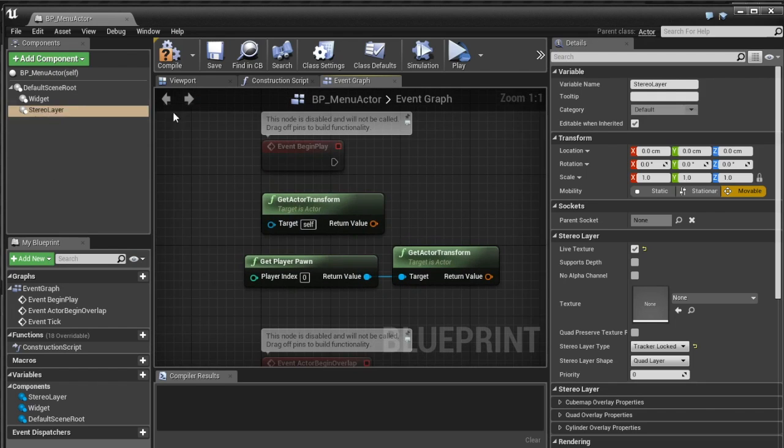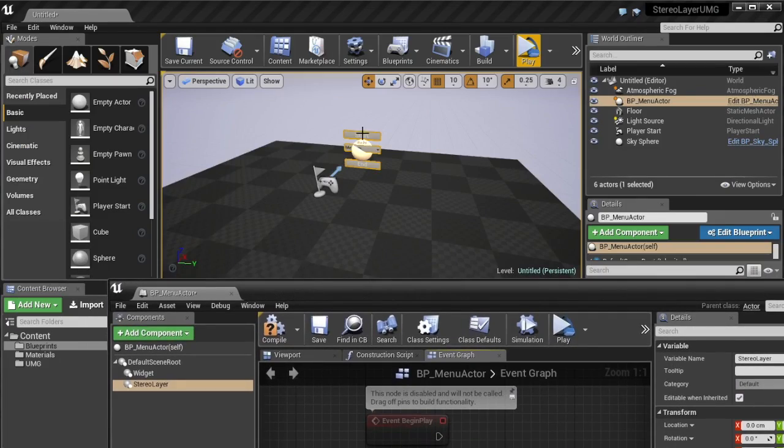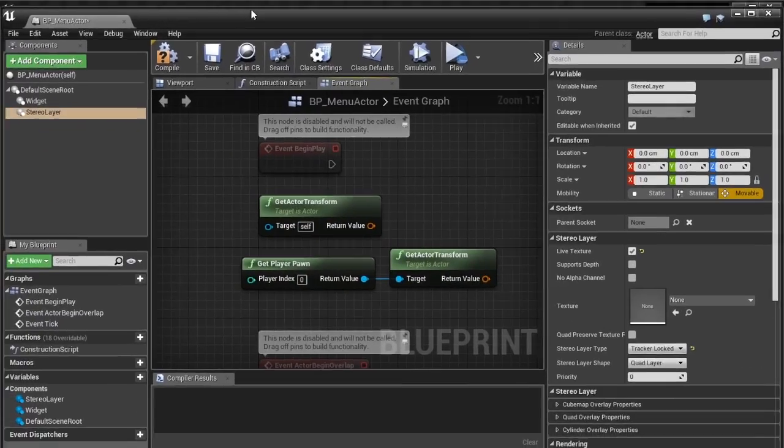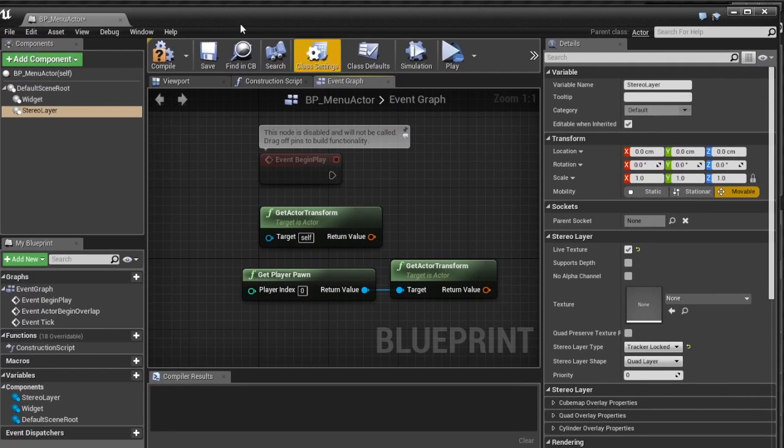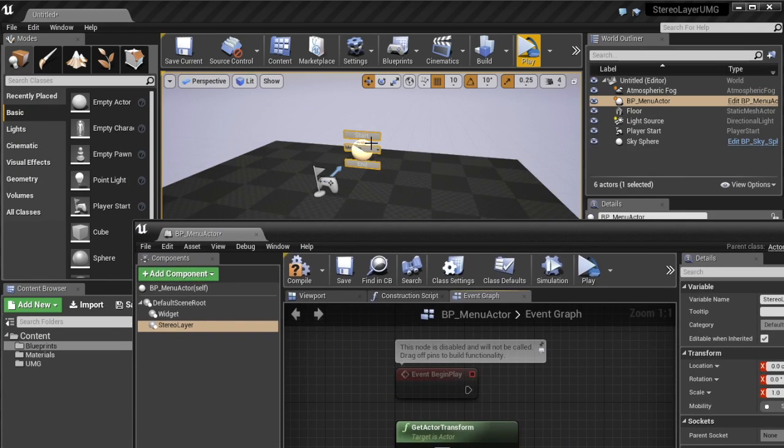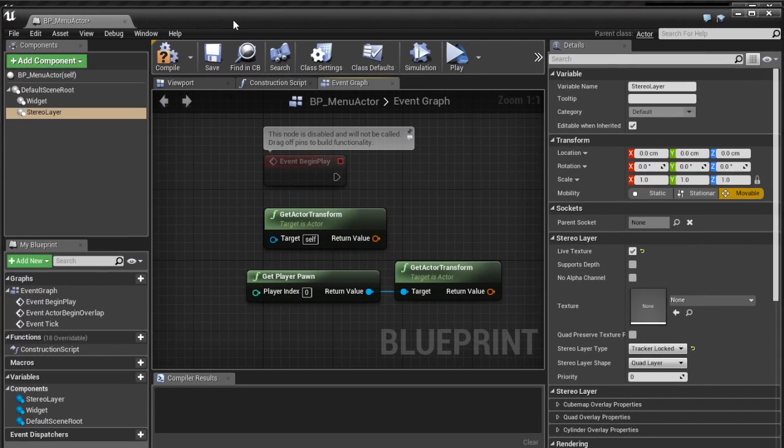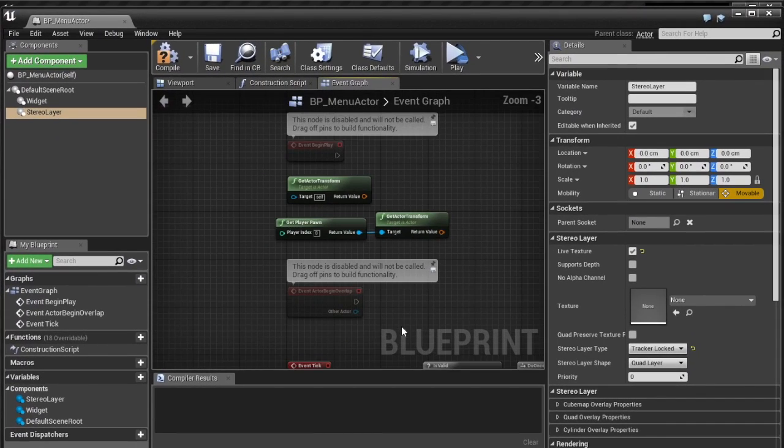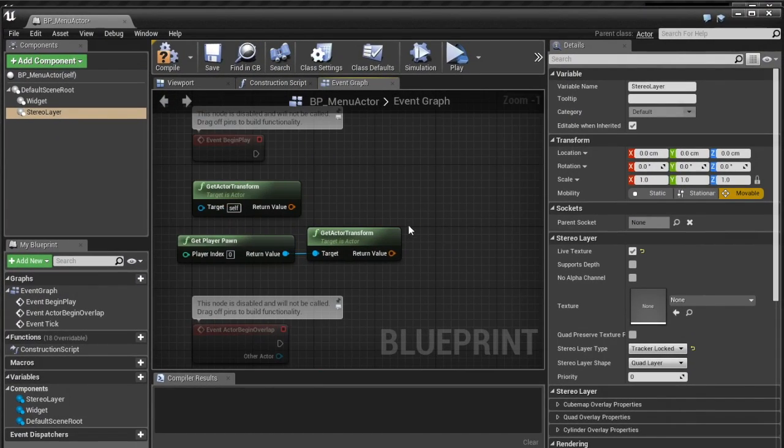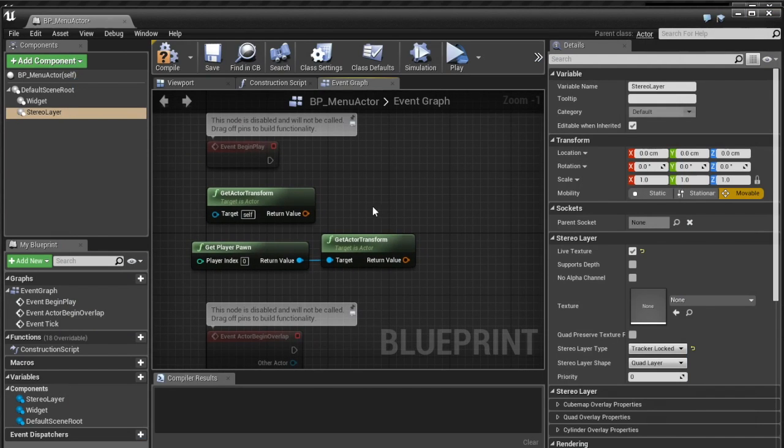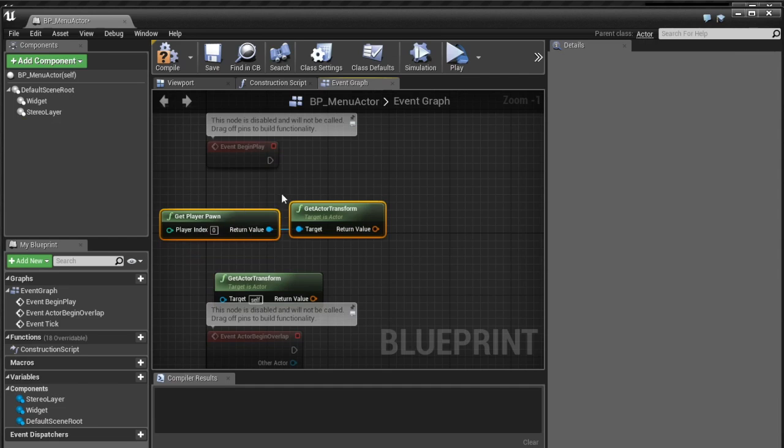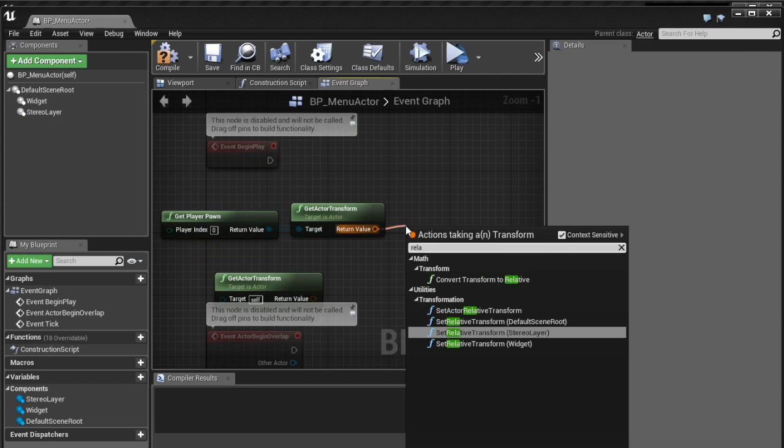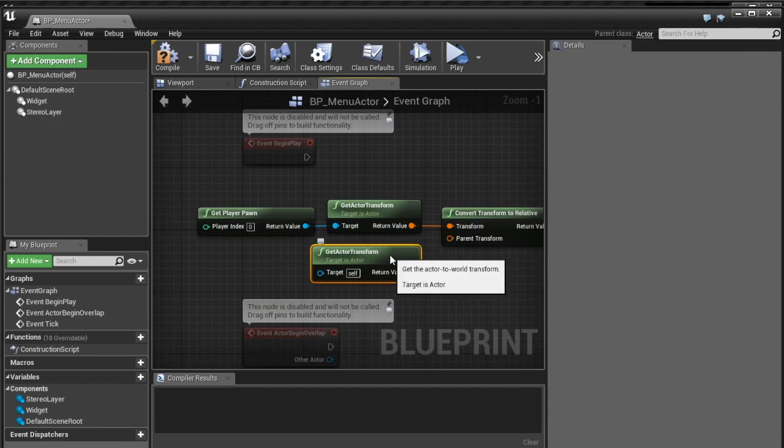Because what we need to do is we need to set the relative location of this stereo layer which is the location relative to the world to your tracking origin in your real world and we're going to have to offset this to exactly where this menu is in world space. And I'm simply going to do this on event play here just because I'm envisioning this as a menu so it won't really move during play but if your menu does move you might have to do this on tick.